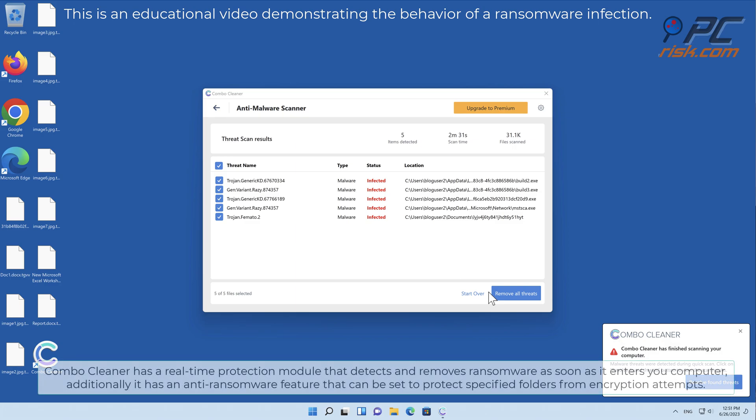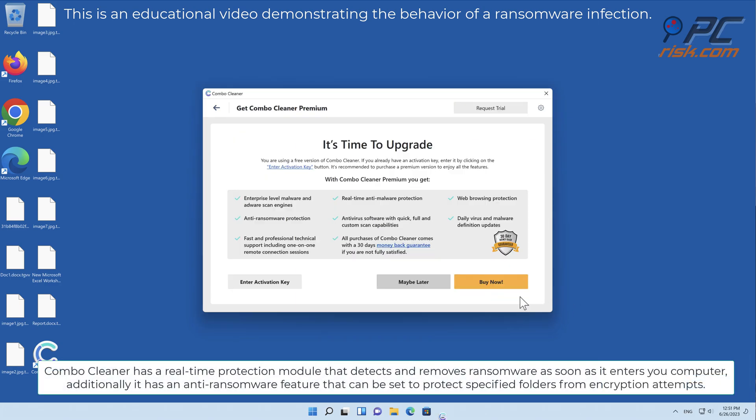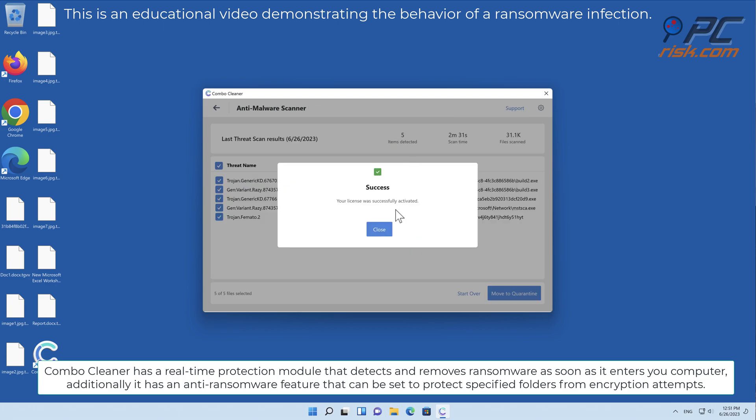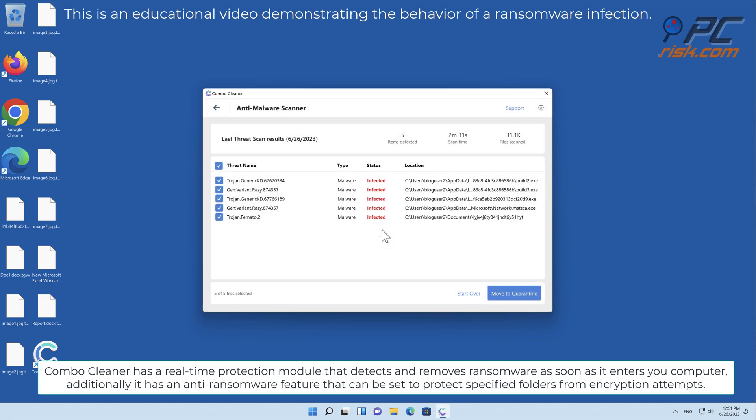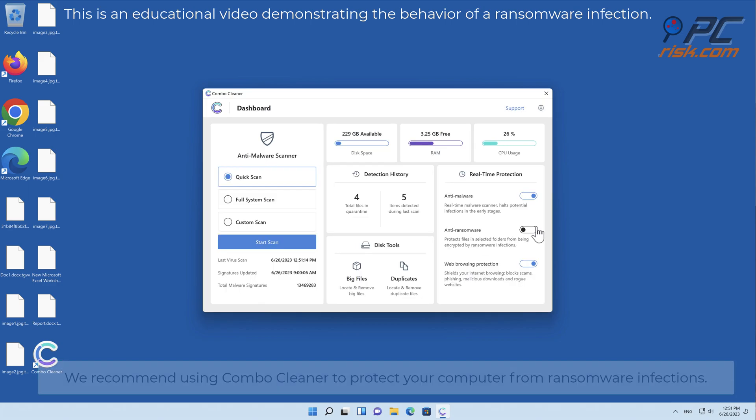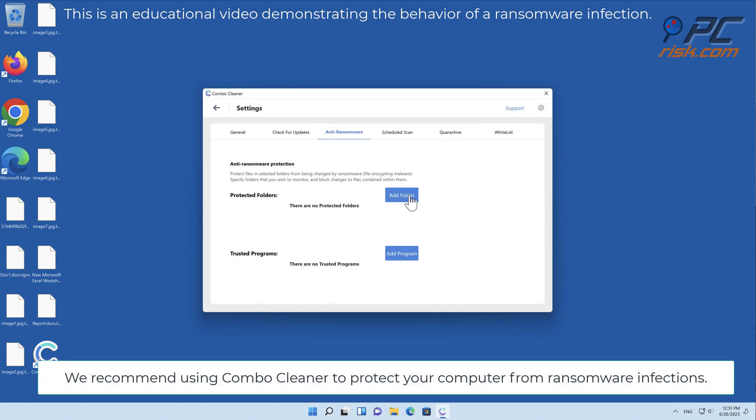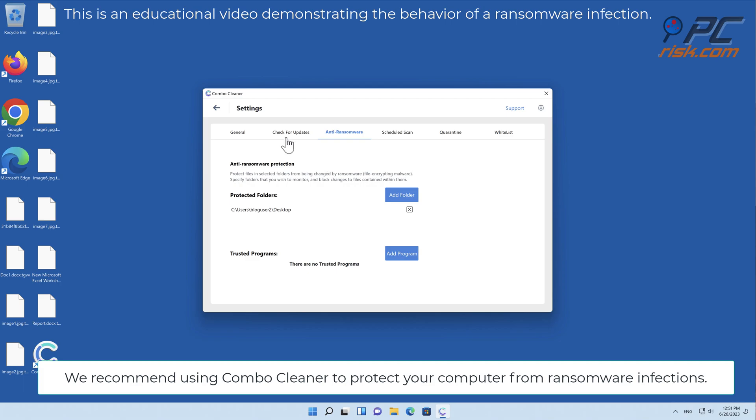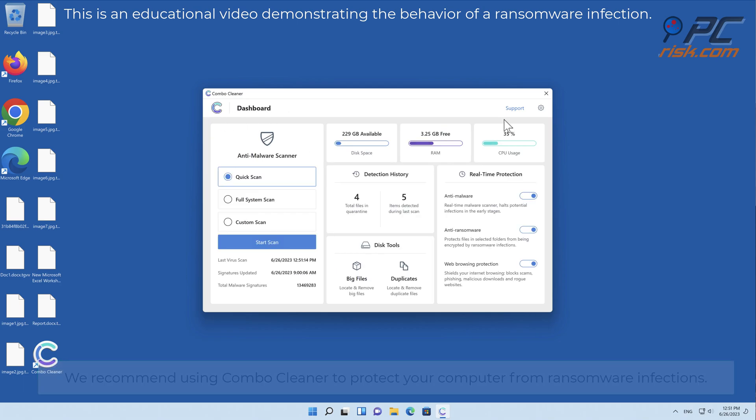Combo Cleaner has a real-time protection module that detects and removes ransomware as soon as it enters your computer. Additionally, it has an anti-ransomware feature that can be set to protect specified folders from encryption attempts. We recommend using Combo Cleaner to protect your computer from ransomware infections.